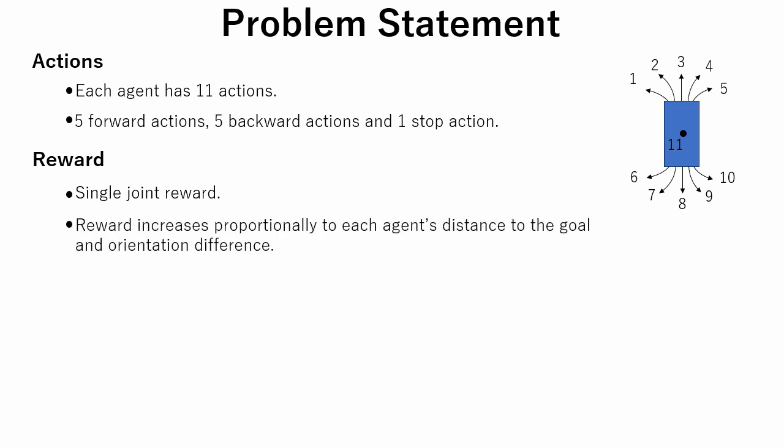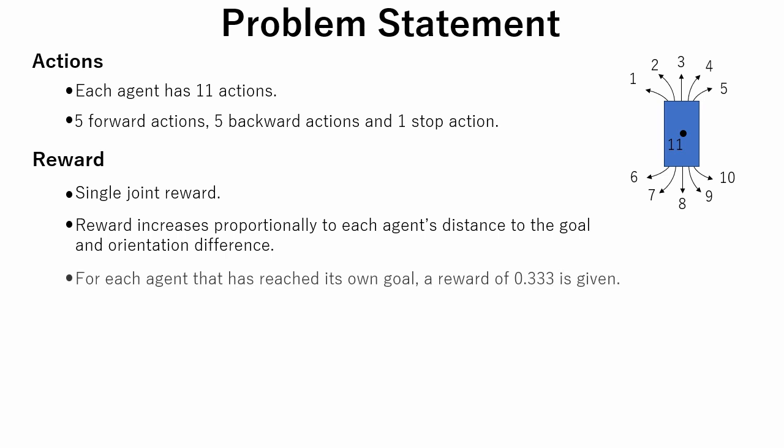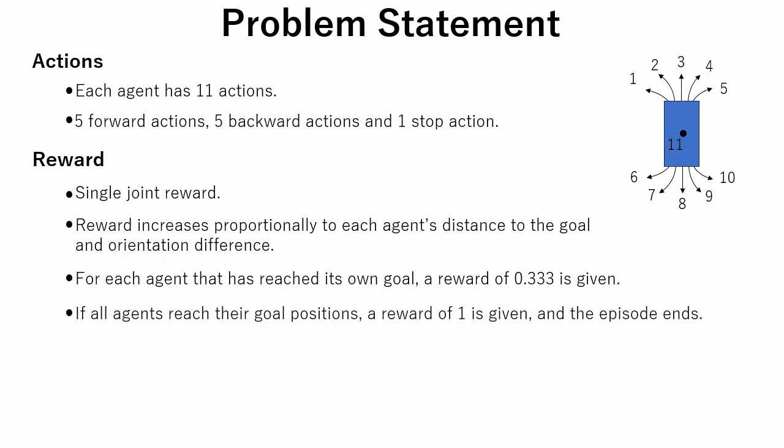Reward increases proportionally to each agent's distance to the goal and orientation difference. For each agent that has reached its own goal, a reward of 0.333 is given. If all agents reach their goal positions, a reward of 1 is given, and the episode ends.